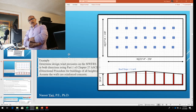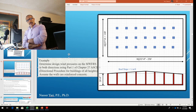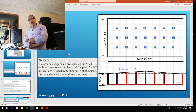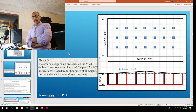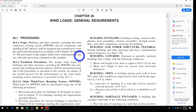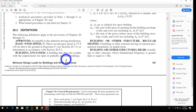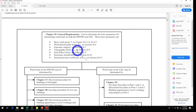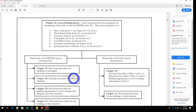Welcome back to another lecture. We're going to continue with load and load path, and this time it's wind load. We'll follow the ASCE code step-by-step to calculate wind load. Looking at Chapter 26 on wind design requirements — Section 26.1 covers buildings and structures including the Main Wind Force Resisting System (MWFRS), which is what we're going to use.